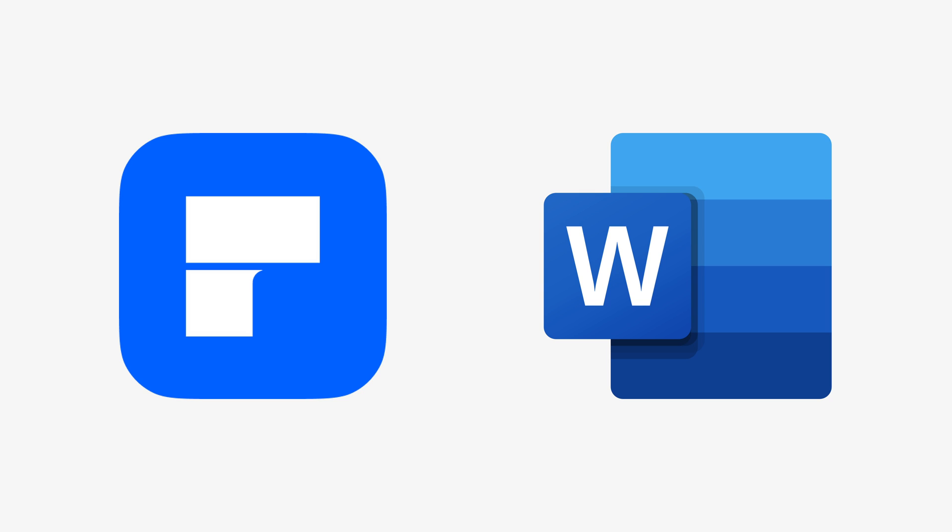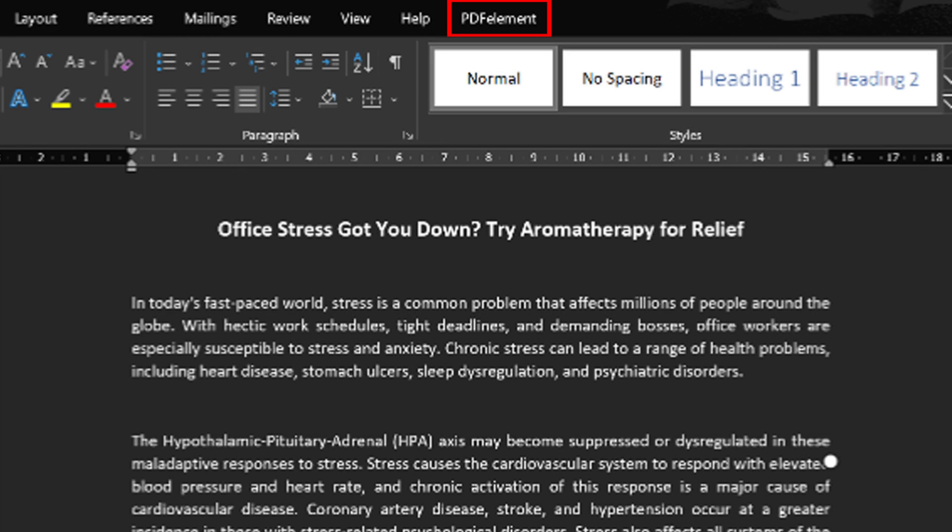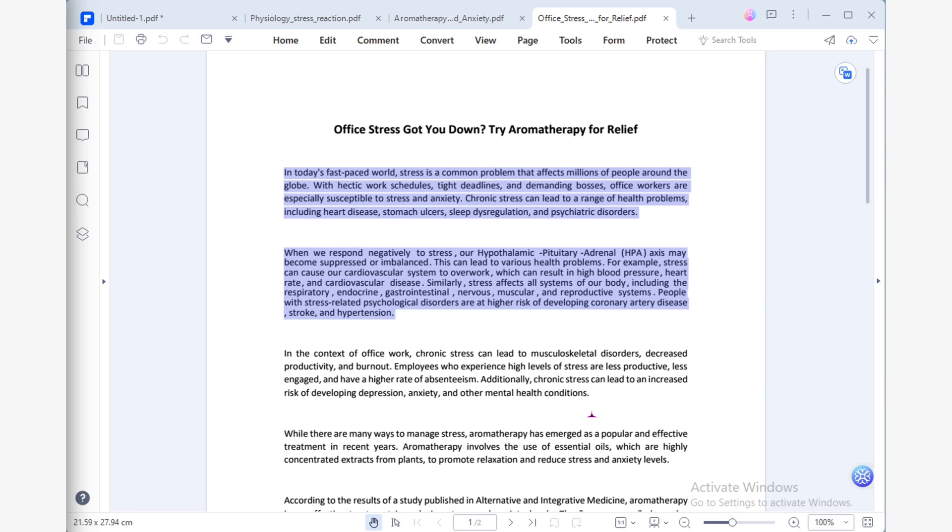Now, it's time to write my article following the outline. To create an article, you can choose between Microsoft Word or PDF Element. Regardless of your choice, both software are user-friendly and easy to work with. If you decide to write your article using Microsoft Word, all you have to do is use the PDF Element tab in Microsoft Word to convert your document to PDF once you have finished writing your article.